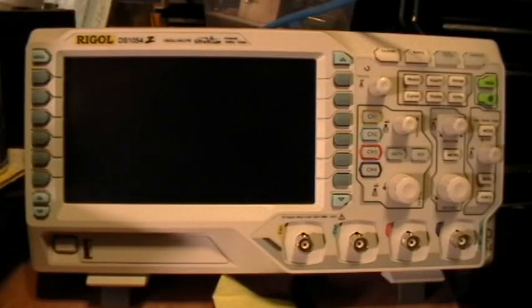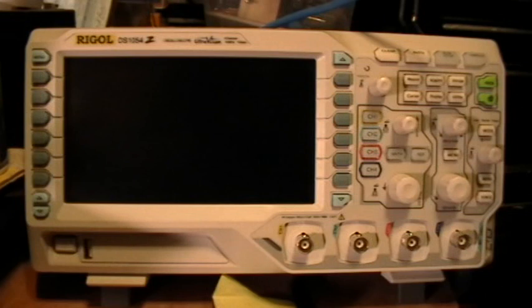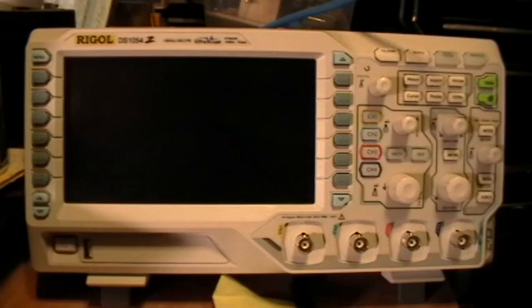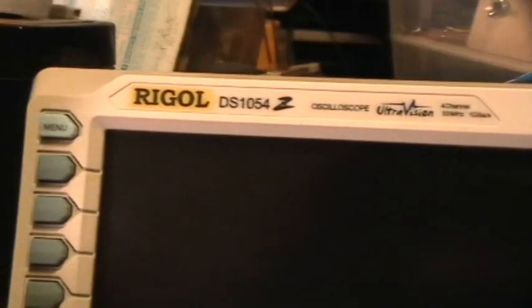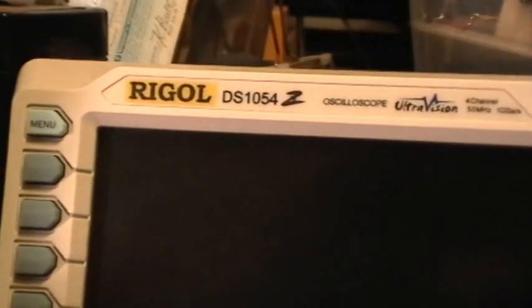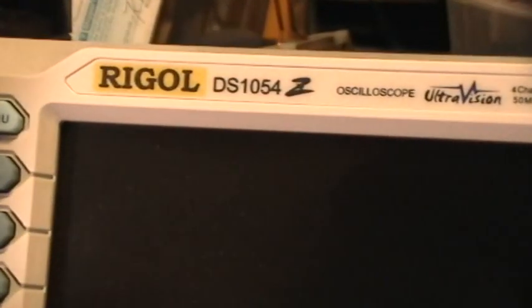Good evening, welcome to my laboratory. Rigol has released a new firmware update for the DS1000 series scopes.